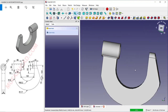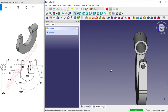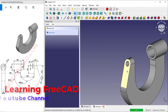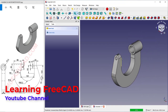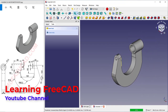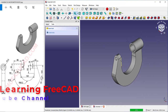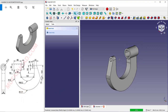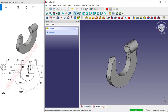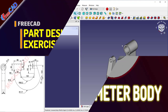Now we have completed this simple 3D model for exercise number 36 — how to create a micrometer body. If you have any questions about this tutorial, please comment below this video.